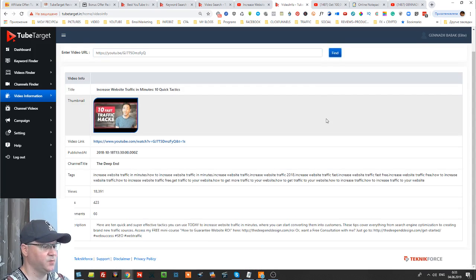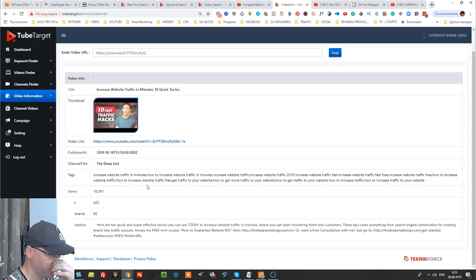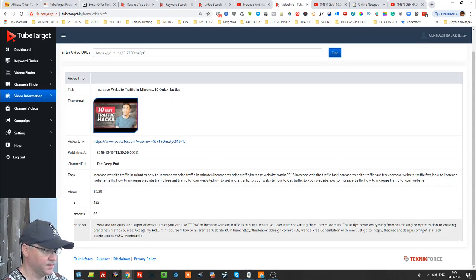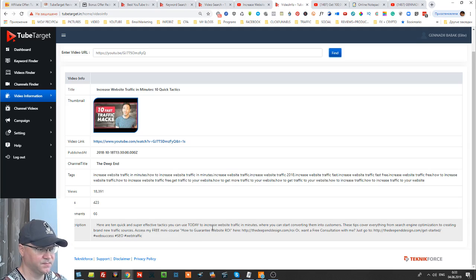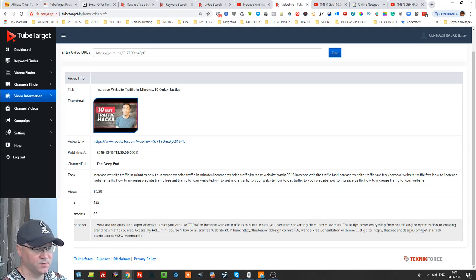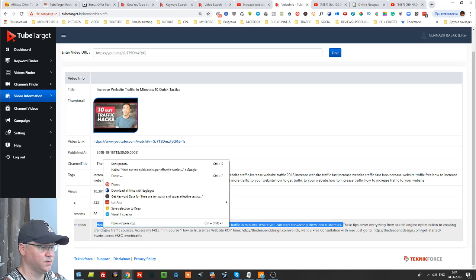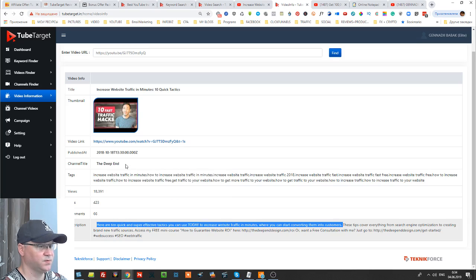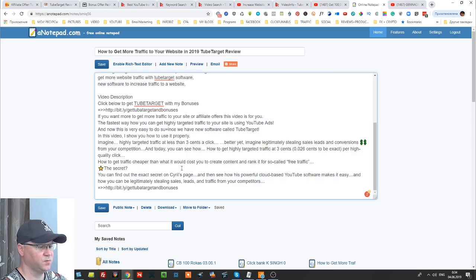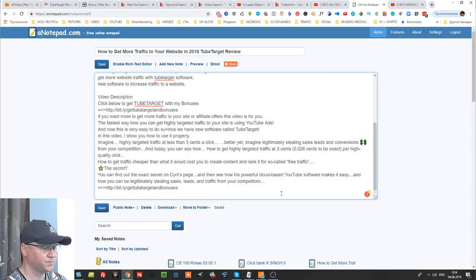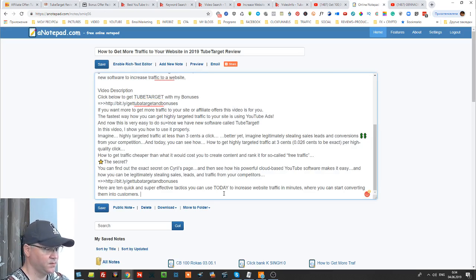I simply video info. Now I want to get all information about this video for example. Immediately we have all we need like tags, like description. For example here are 10 quick we can start converting them into customers. Actually this looks fine to me so what I would do I would go here.